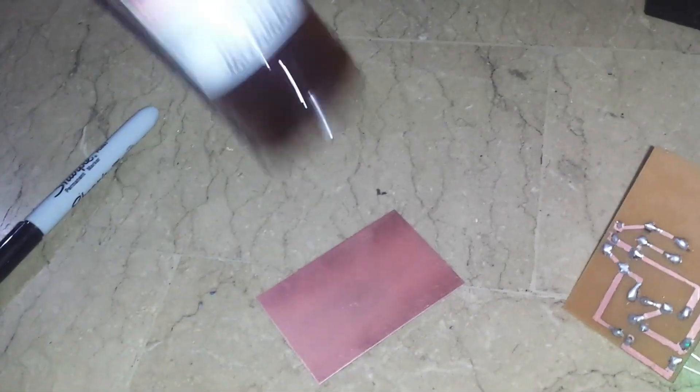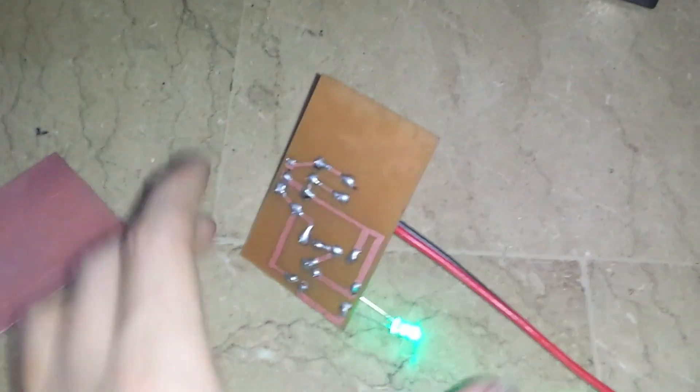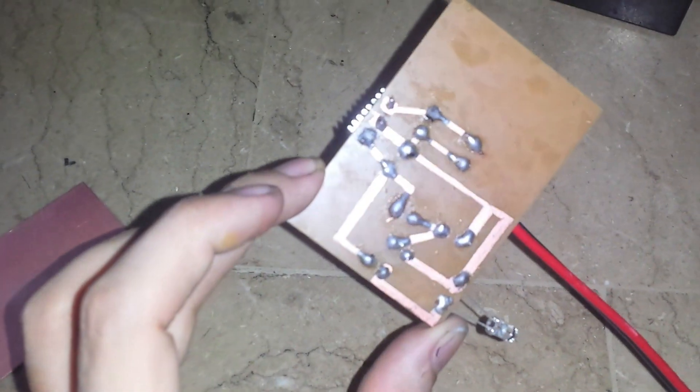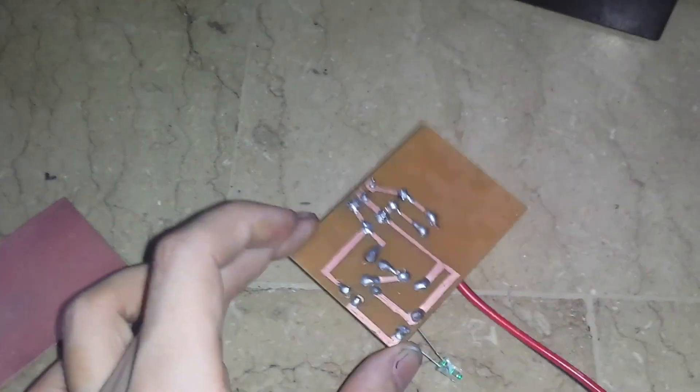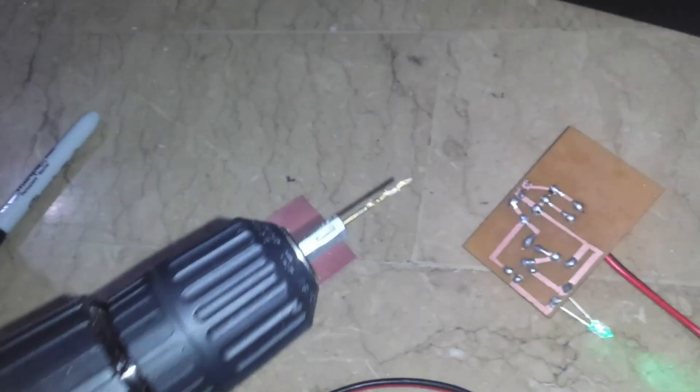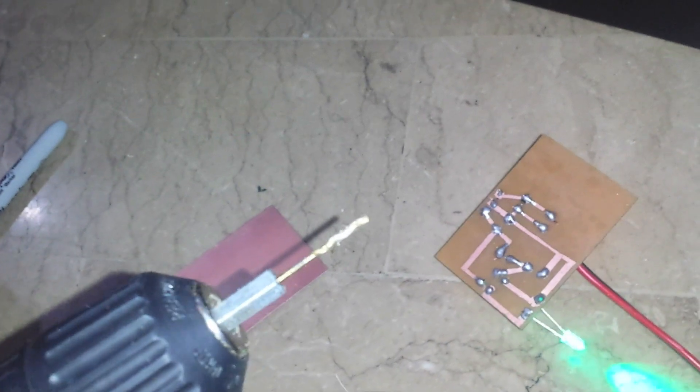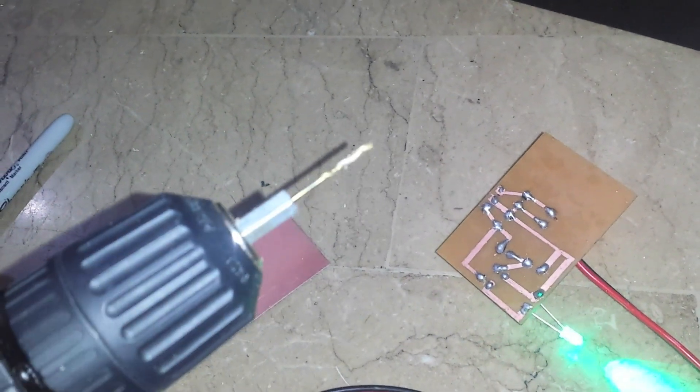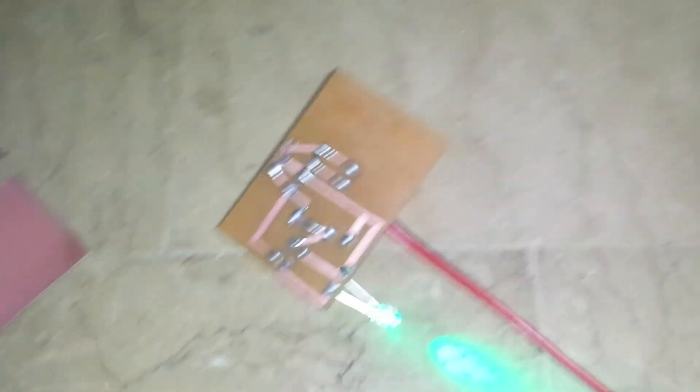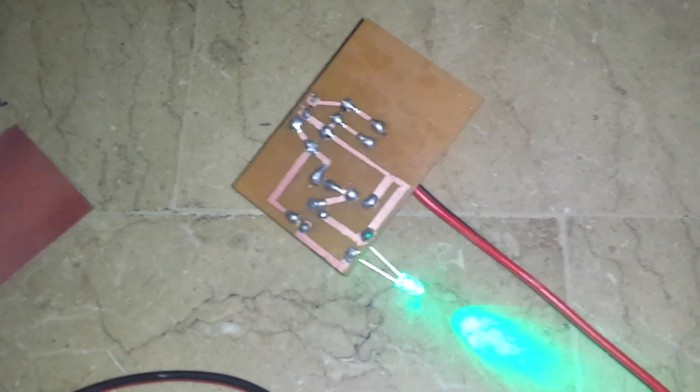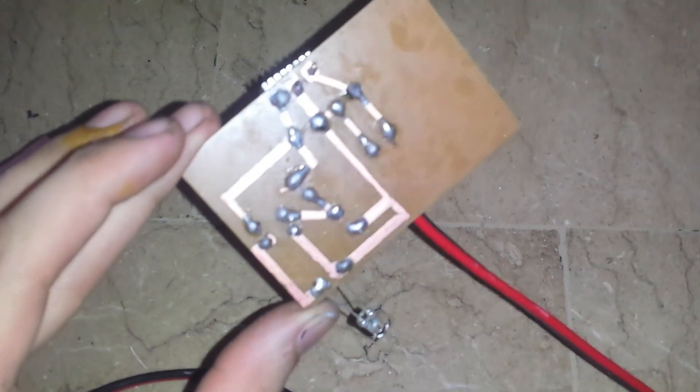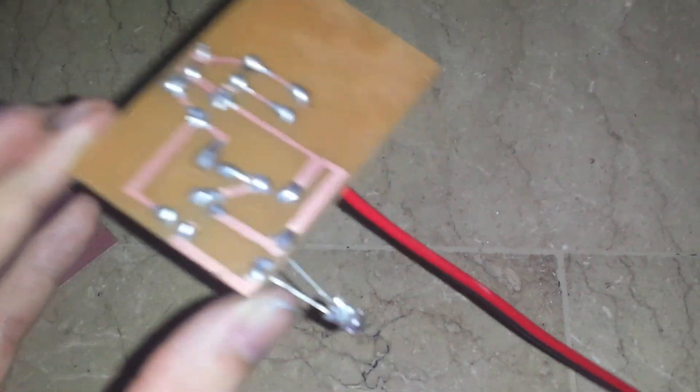Then I put it in ferric chloride and this is the PCB, the finished PCB. So you can see after I did the traces I used this 1.5mm drill bit to make my holes for the through hole components, put them through and then soldered them.